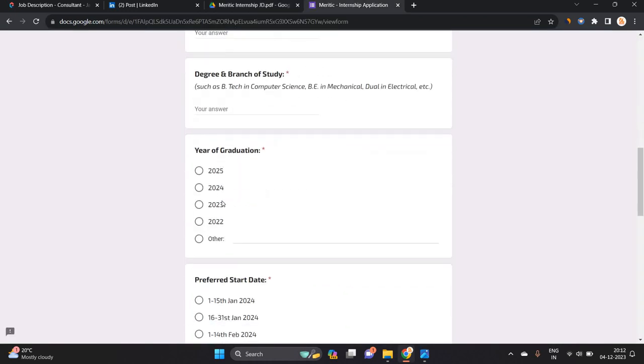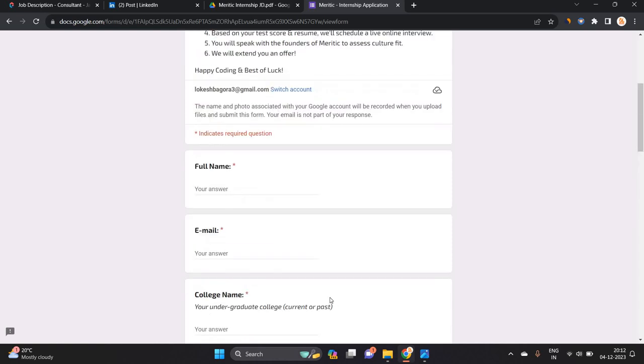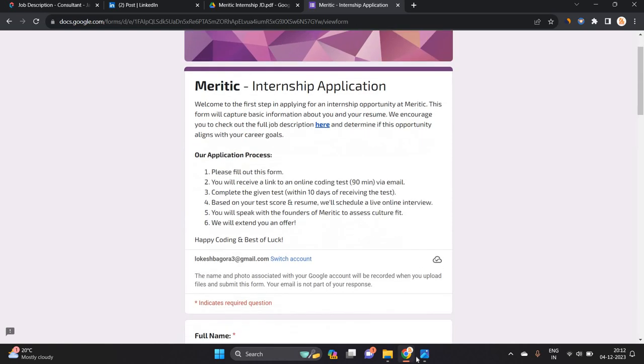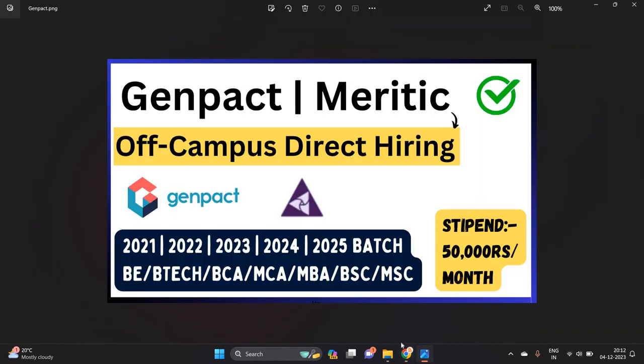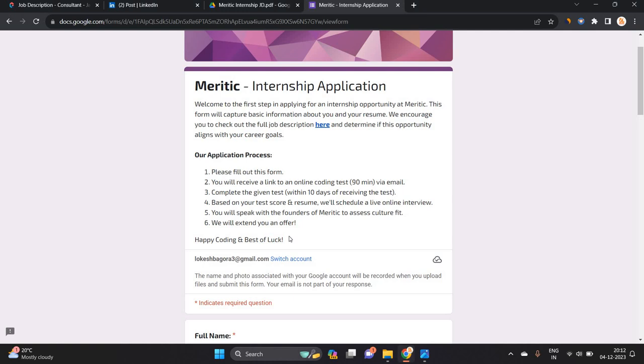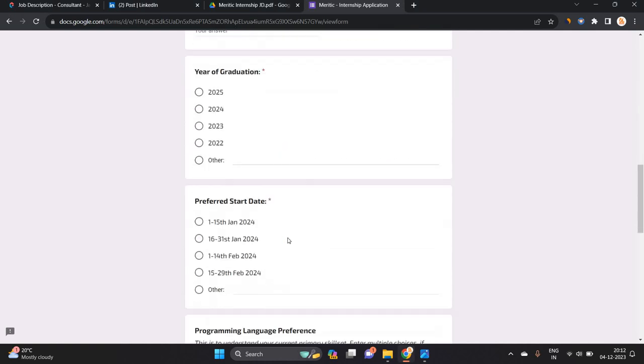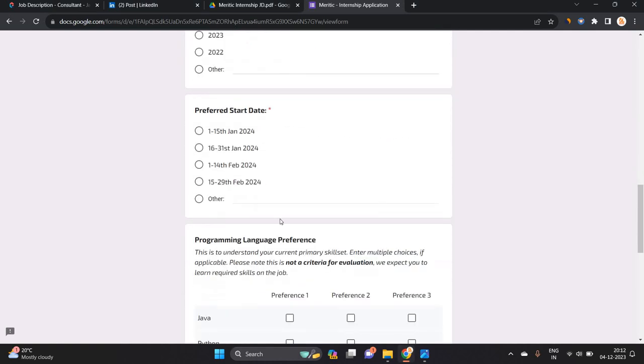They mentioned 2025, 2024, 2023, and 2022 batch. So if you are from 2023, 2024, or 2025, you can try to apply for this opportunity. Soon you will receive the test mail.